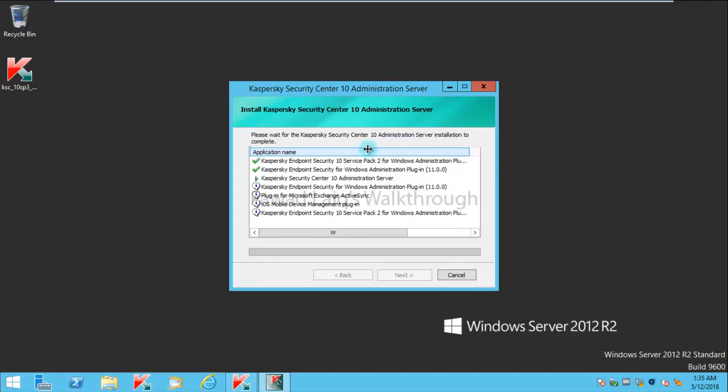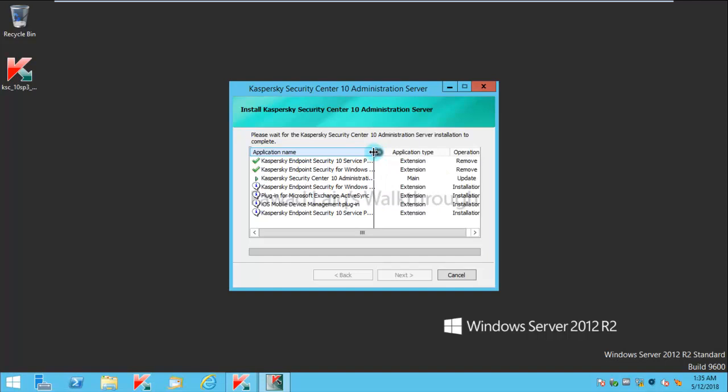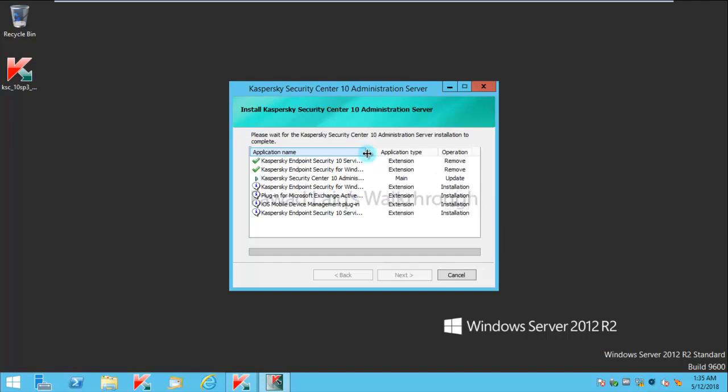All these plugins would be upgraded one by one. Definitely first it will remove the old version and then it would upgrade them to the latest version.